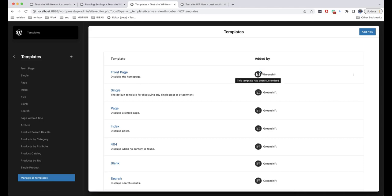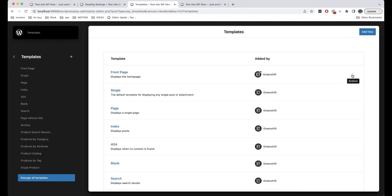And if at some point you don't like something and want to go back to the default settings, you just need to click here and then click on Clear Customizations.